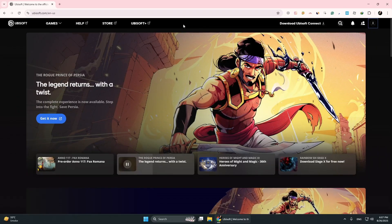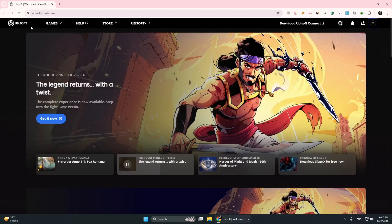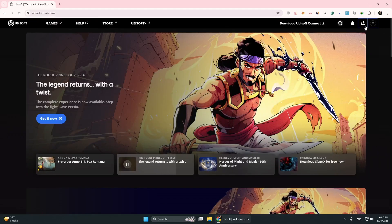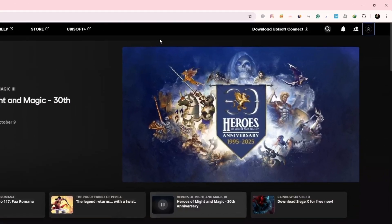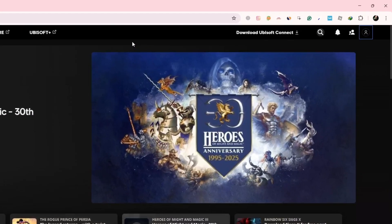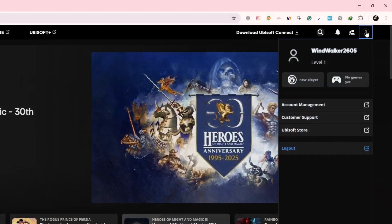First, go to the Ubisoft website and sign in with the account that is linked to Steam. Once you are signed in, click on your profile picture in the top right and select Account Management.